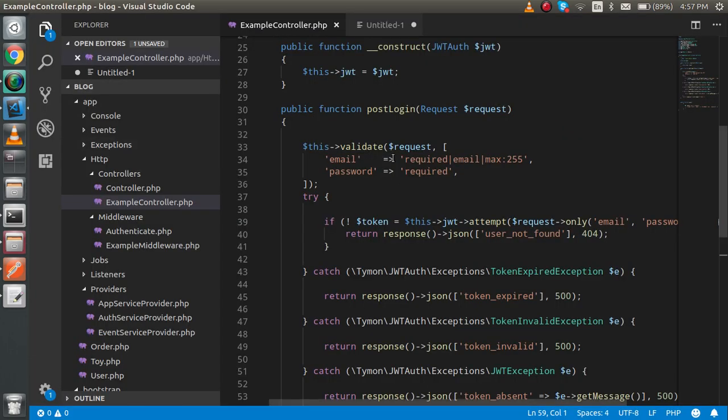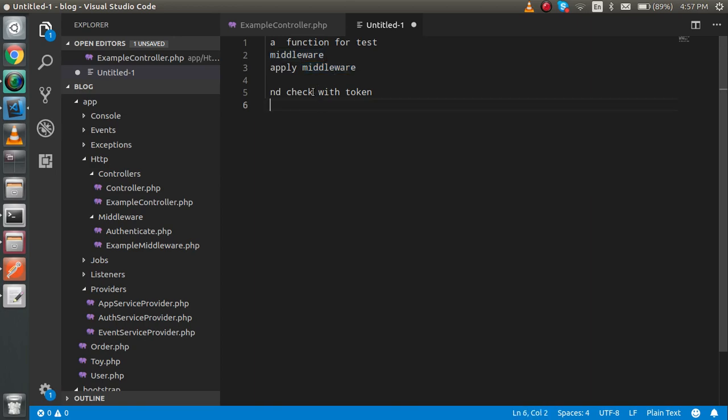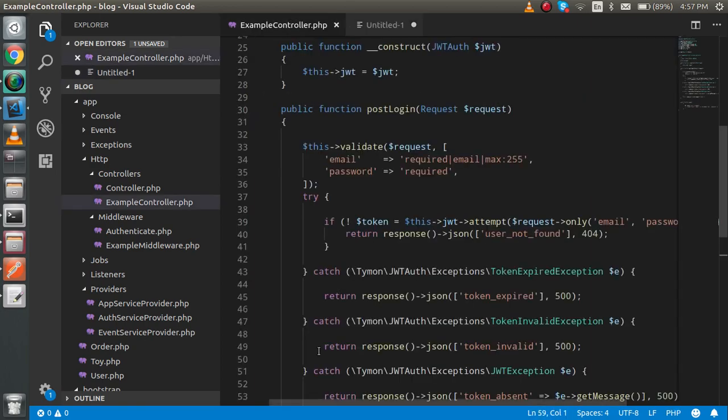First of all, these are the four steps that we need to perform to authenticate the user - we need a test function, we need middleware, we need to apply this middleware, and we check the token. So first of all, I'm going to make a function.